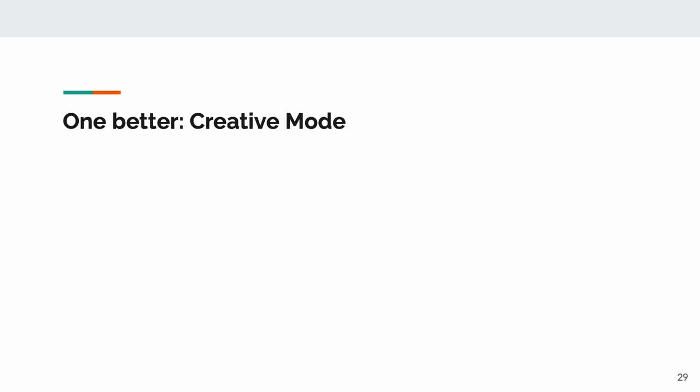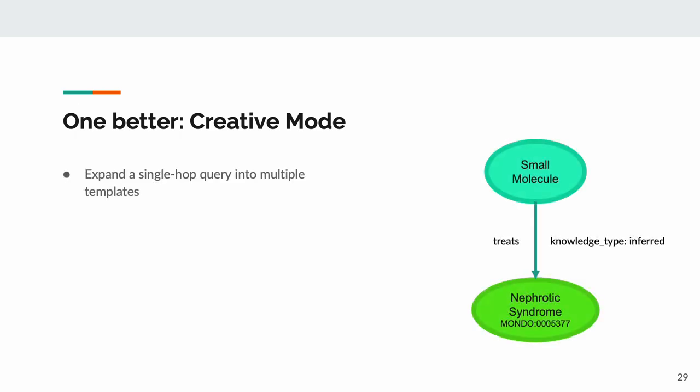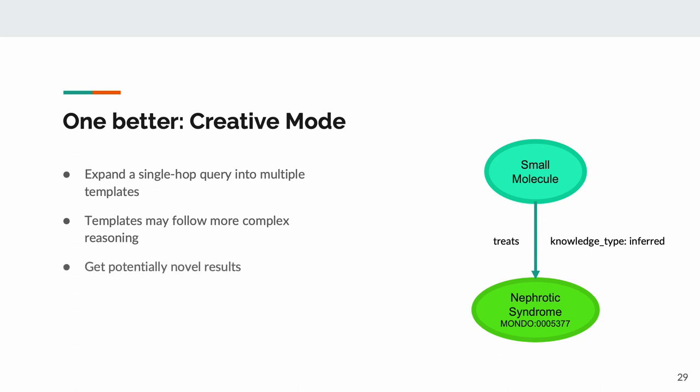Now, I'll do you one better. Enter creative mode. Creative mode takes a simple one-hop query where we've said that we want it to return inferred relationships, and expands that query out to multiple, more complex templates. This means we won't always obtain results that are clinically proven, but that's the point. You can use creative mode to find potential links, in this case, possibly for drug repositioning.